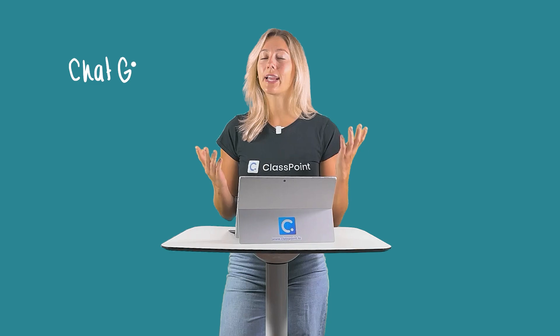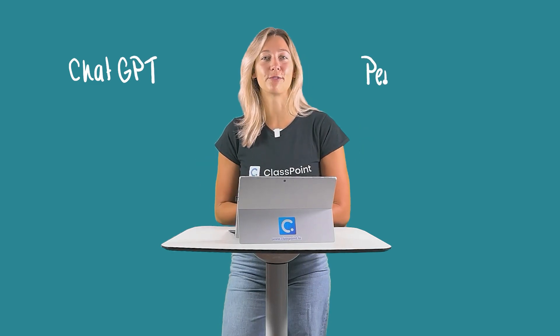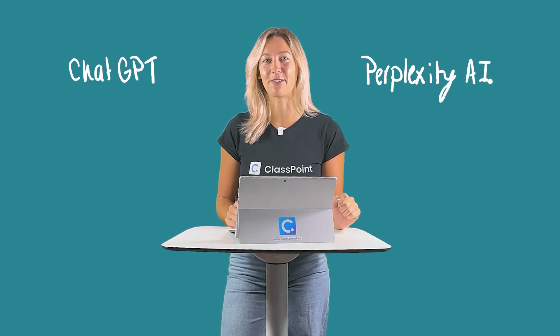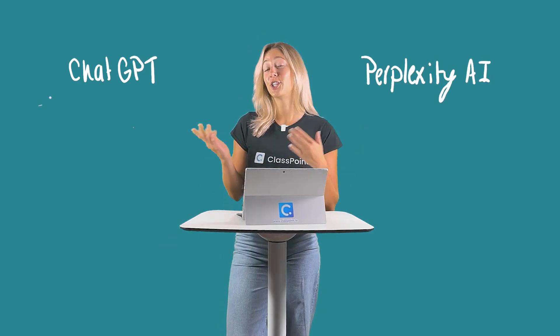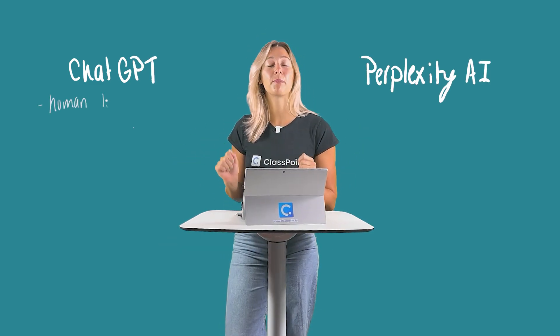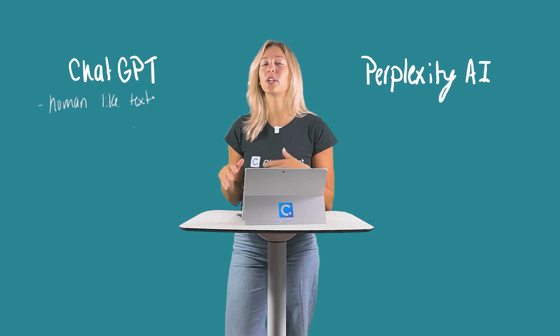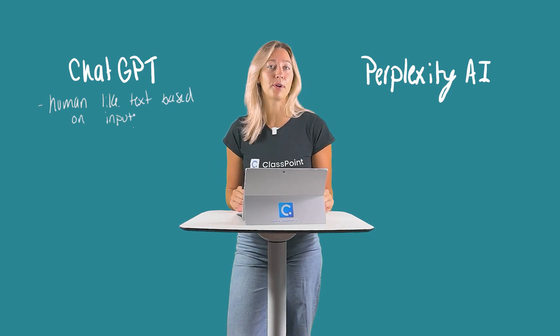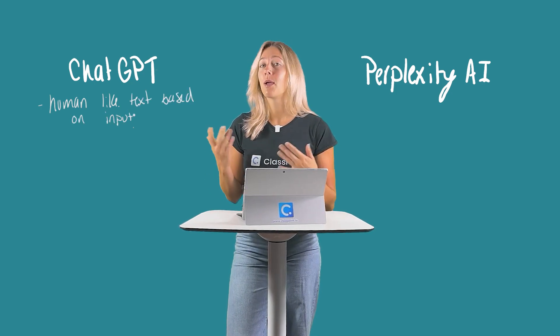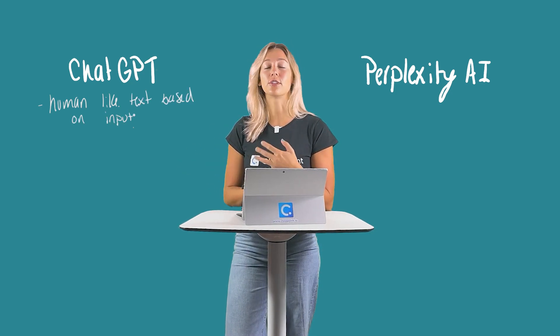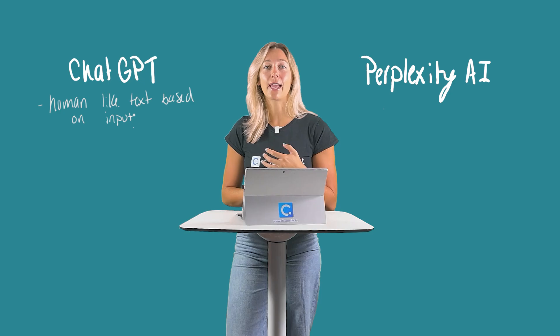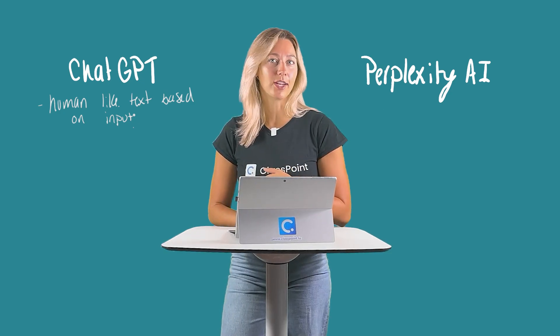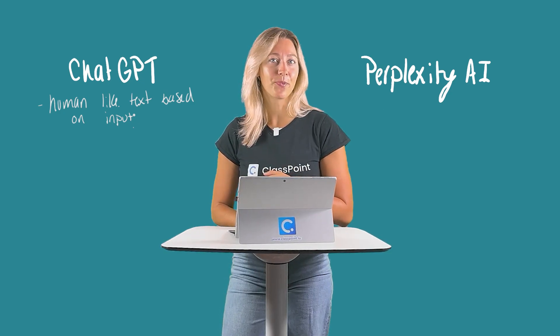You might be wondering how Perplexity differs from ChatGPT. Let me break it down for you. ChatGPT is primarily designed for generating human-like text based on the input it receives, mainly used for conversational AI, coding, language translation, and content creation.